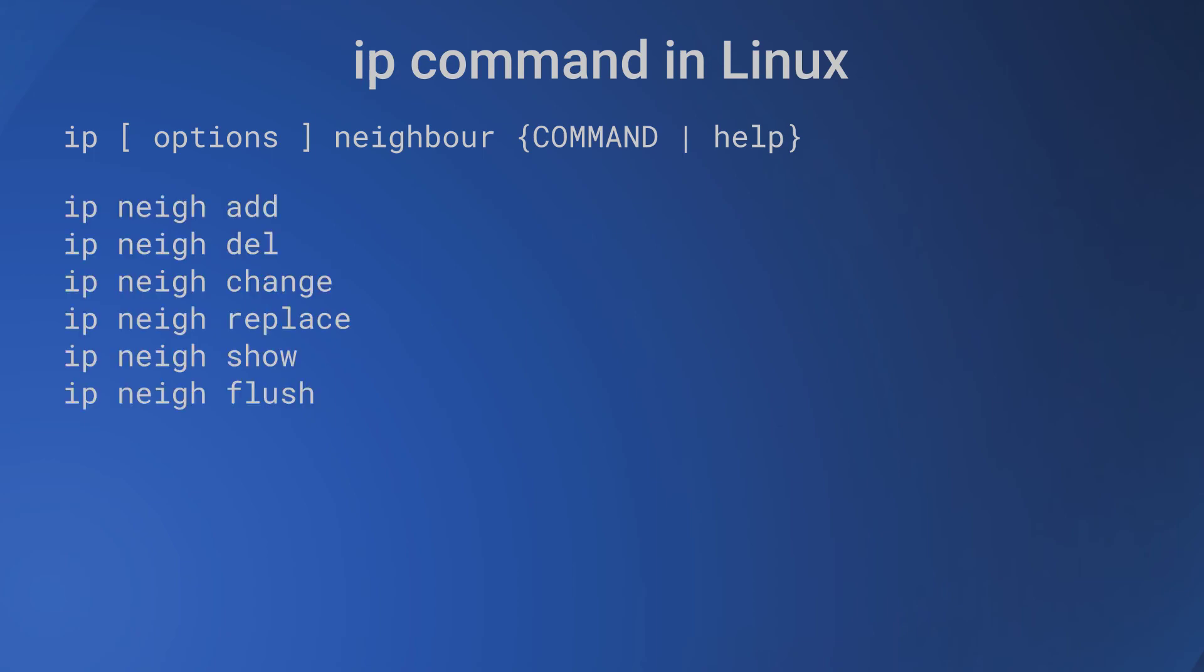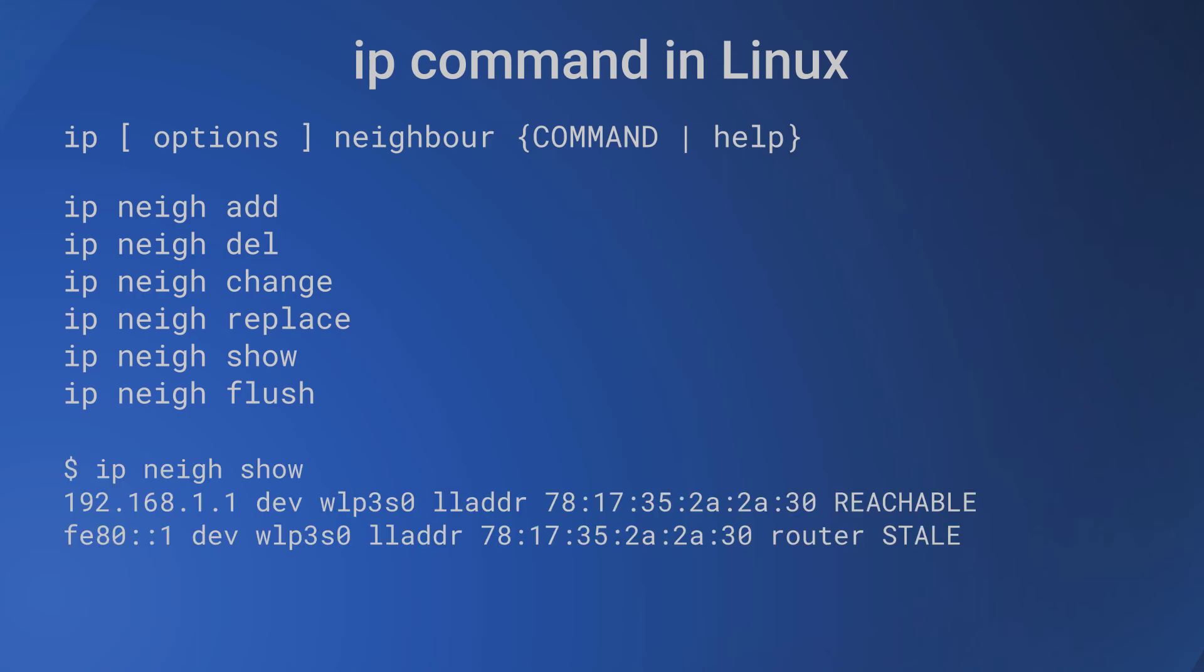And the commands are: ip neighbor add, ip neighbor del, ip neighbor change, ip neighbor replace, ip neighbor show, and ip neighbor flush. As an example, we have 'ip neighbor show' which gives the details about the router which the current local host is connected via the wifi network.